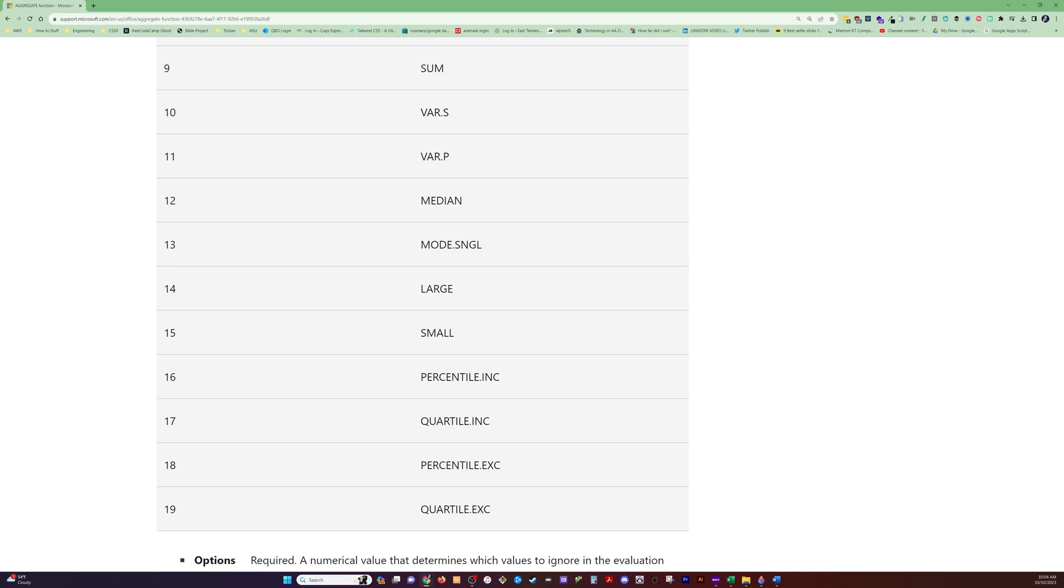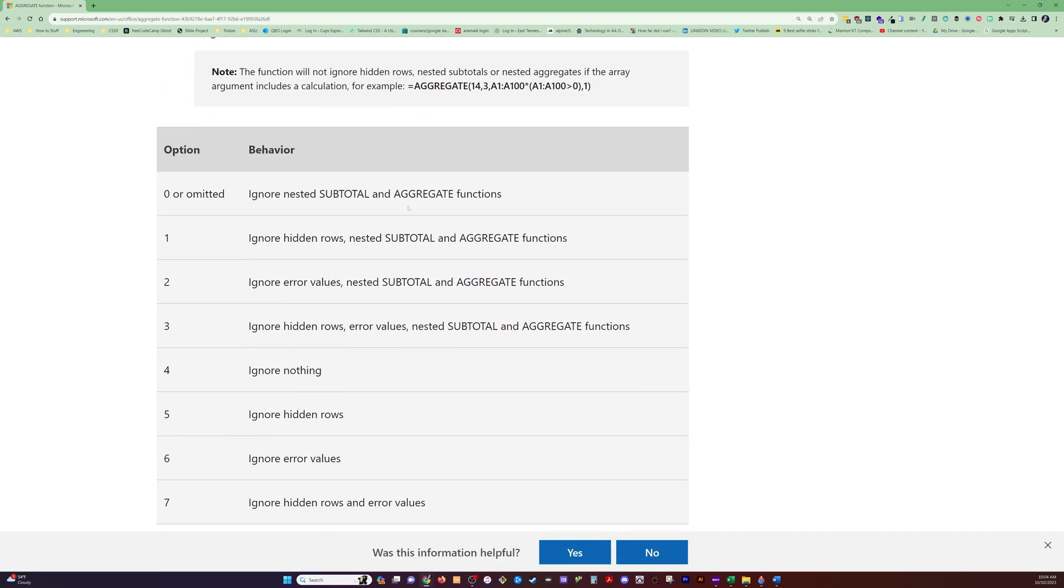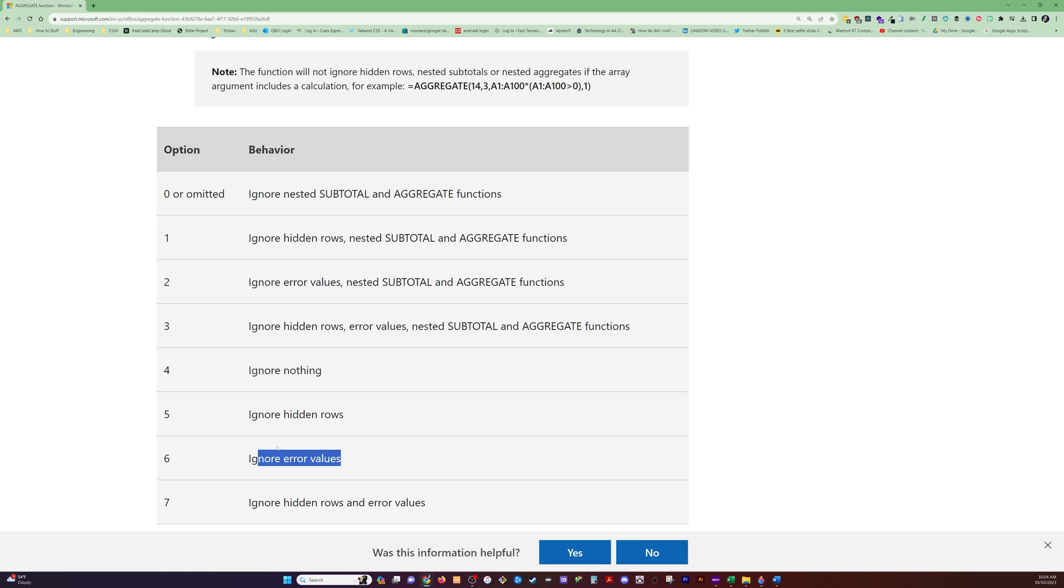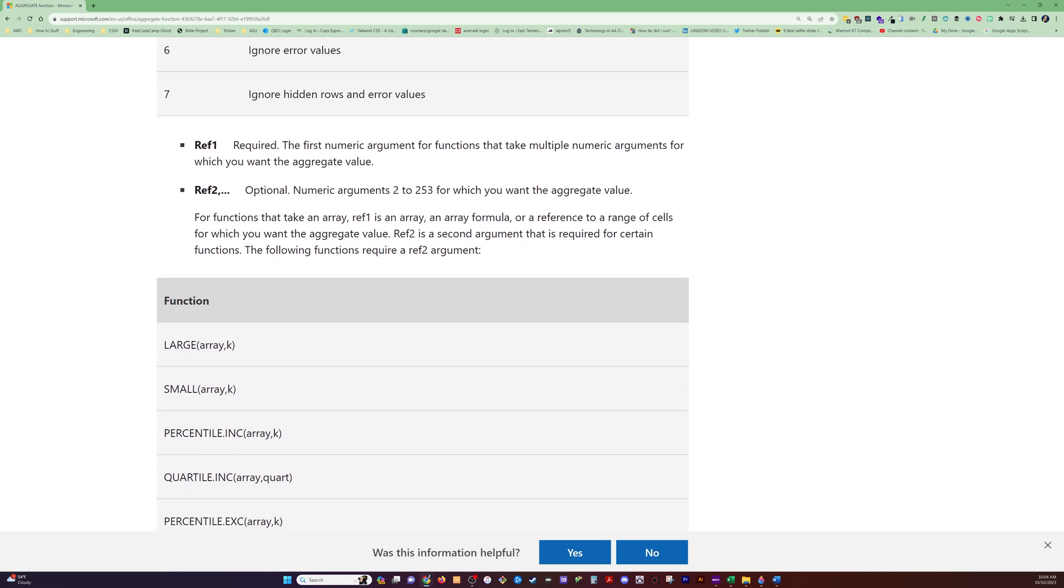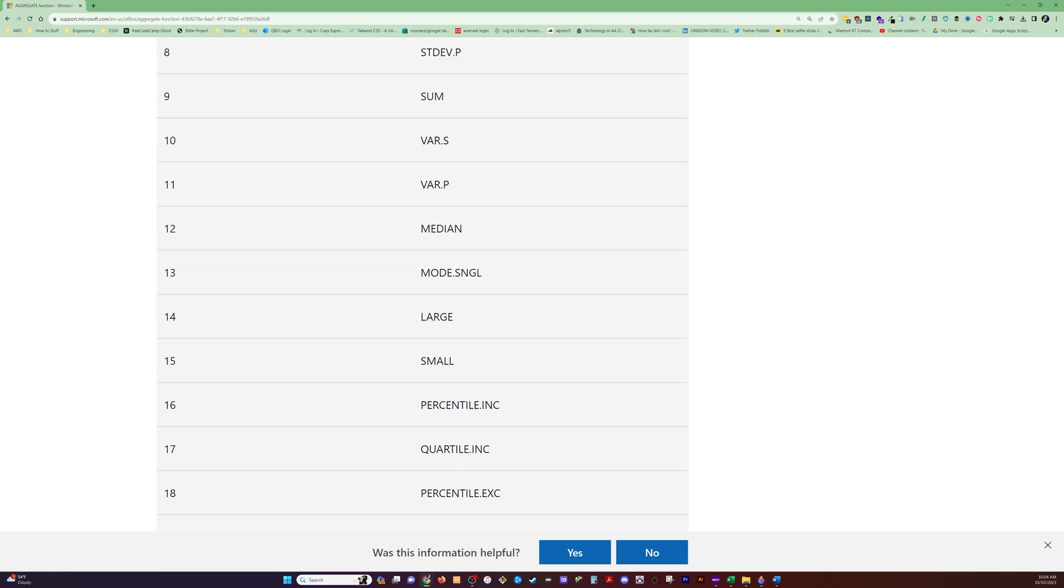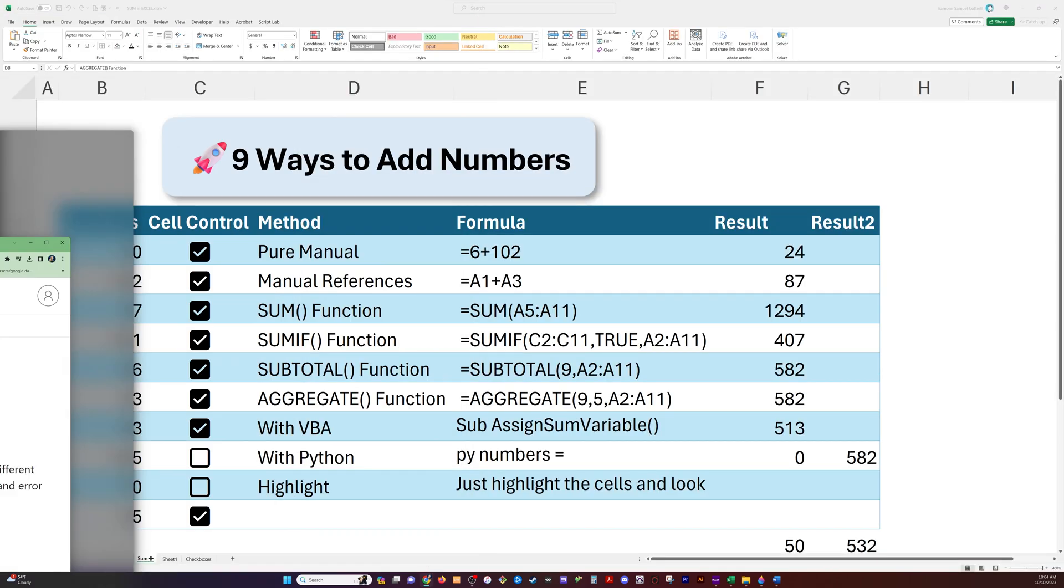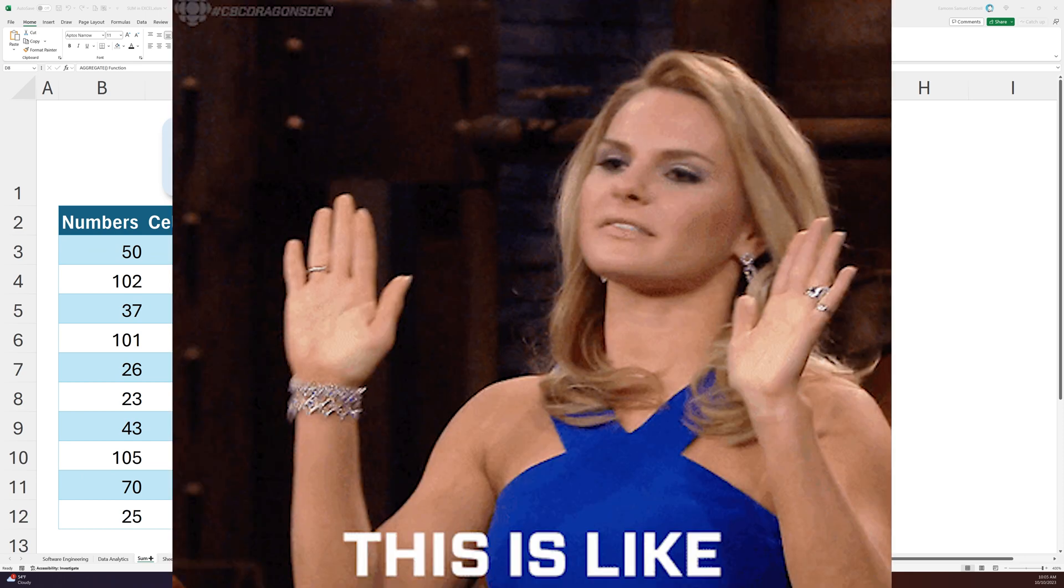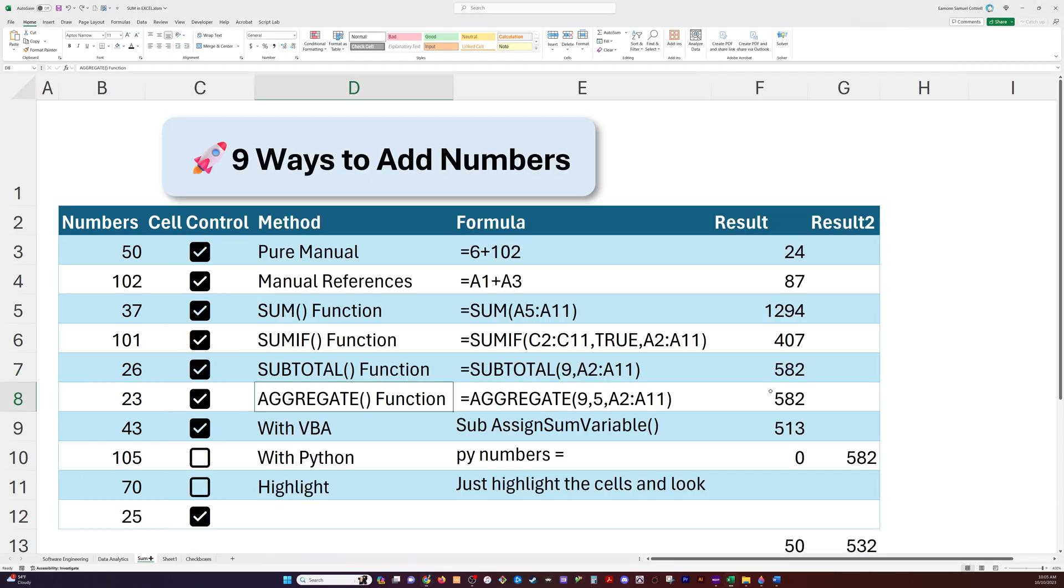It's just got some more math heavy functions. And then we've got options. So not only can we say ignore hidden rows, but we could also say ignore error values or hidden rows and error values or ignore nothing. So all of these things are different options on what to or to not ignore. So it's just a more complicated, more souped up version of subtotal.